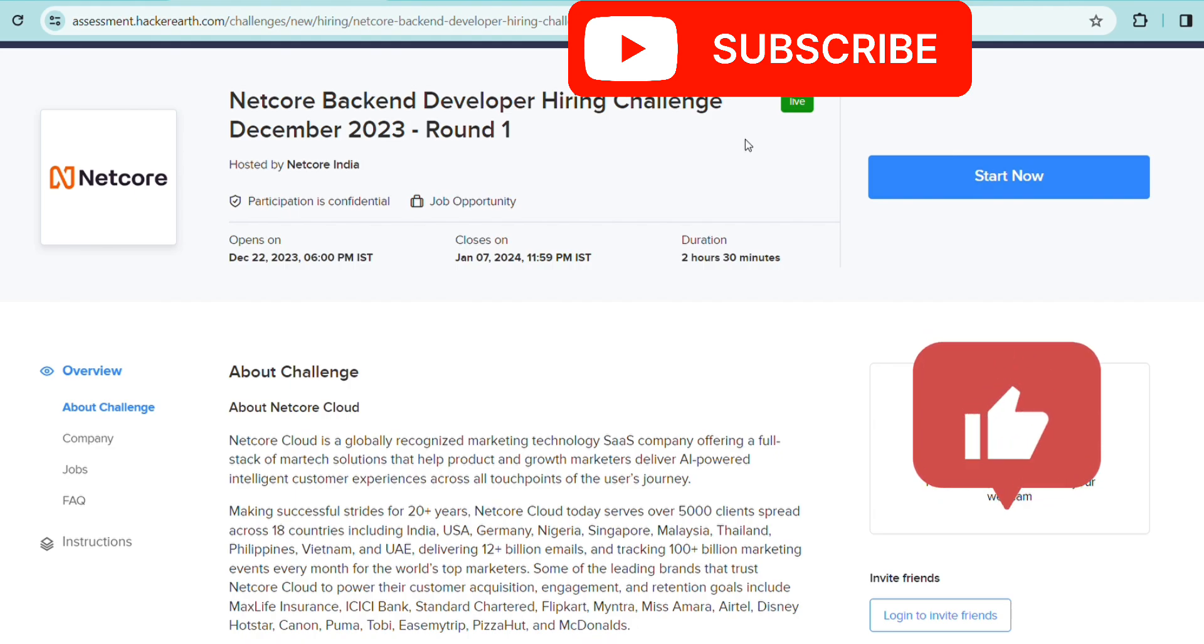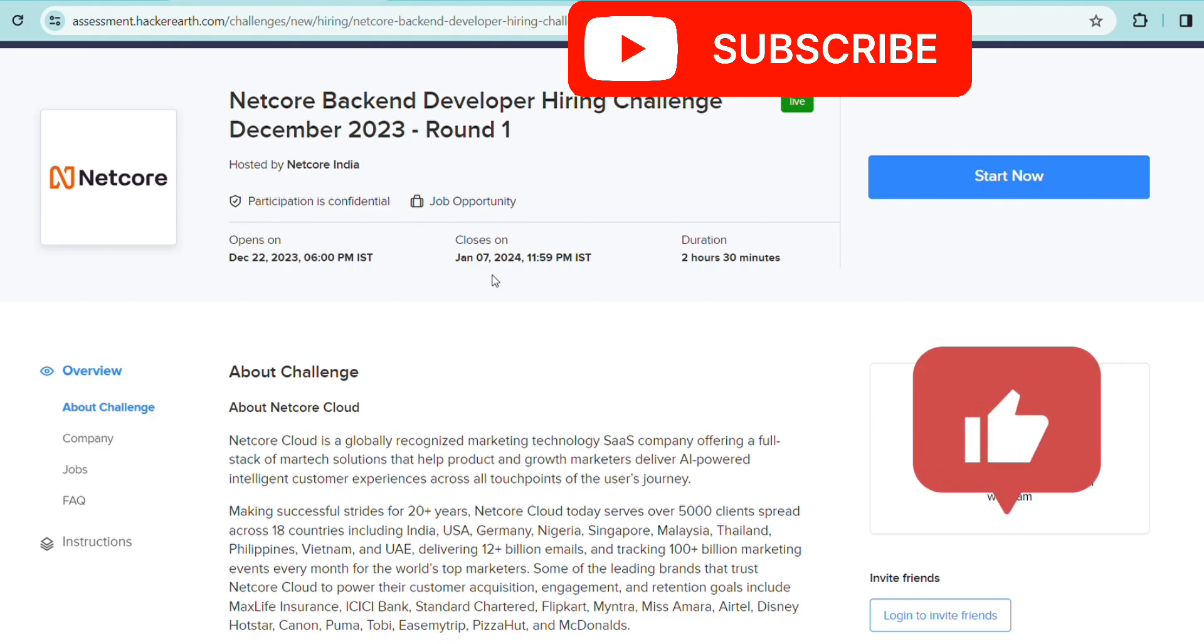Make sure you're also sharing this with friends who might need or be interested in this job role. This is not going to stay active for much time. Though it shows it will be closed on January 7th, there's a good chance they might close it soon because many students have already applied.